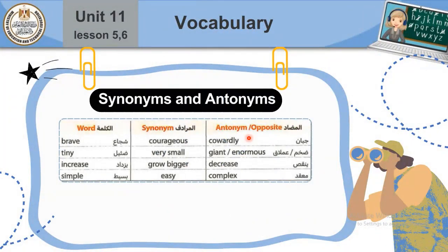Now let's look at adjectives. Brave means شجاع. Courageous also means شجاع. Cowardly means جبان. Tiny means ضئيل أو صغير جداً — very small. Giant or enormous means ضخم أو عملاق. Increase means يزداد or grow bigger, ينمو. Decrease means ينقص. Simple — the opposite of complex. Easy and complex.